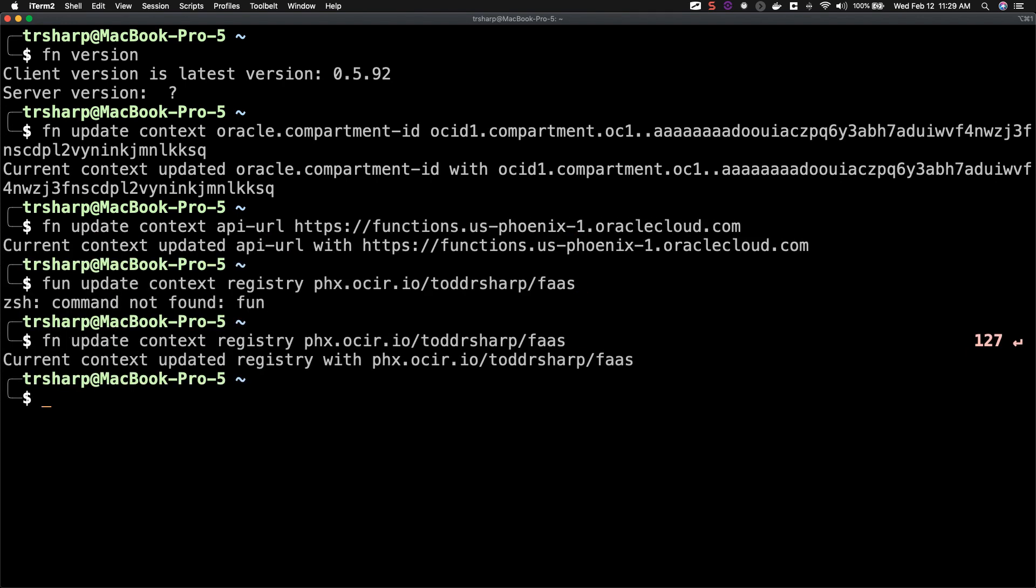In my next video, I'll show you how to create your first application, create your first function, and deploy and invoke it. As always, if you have any questions, feel free to leave them in the comments below. And as always, thanks for watching.